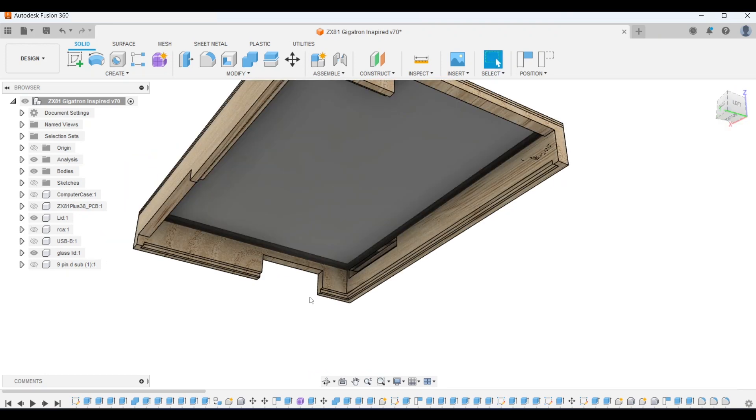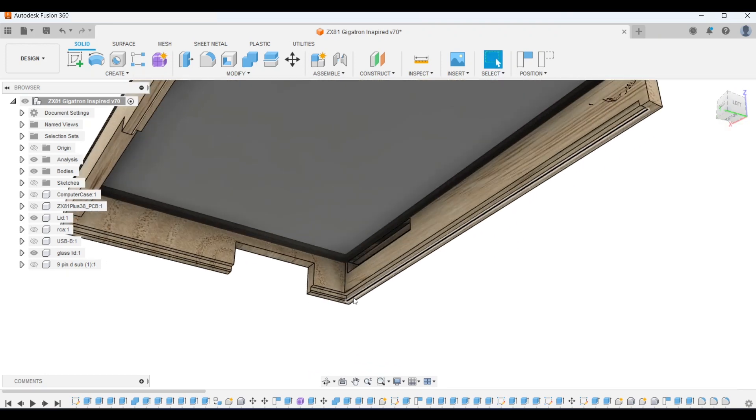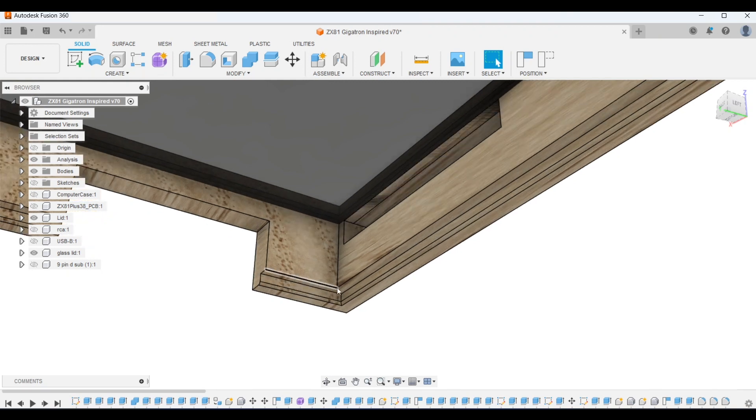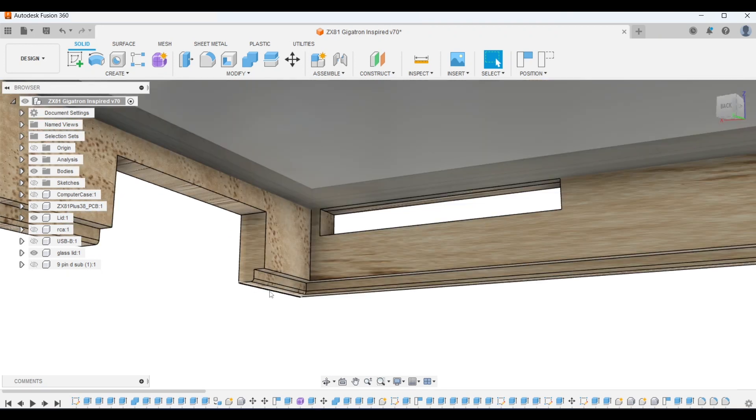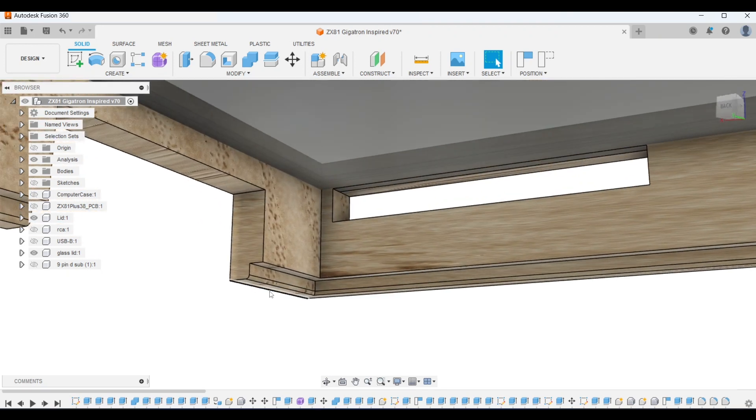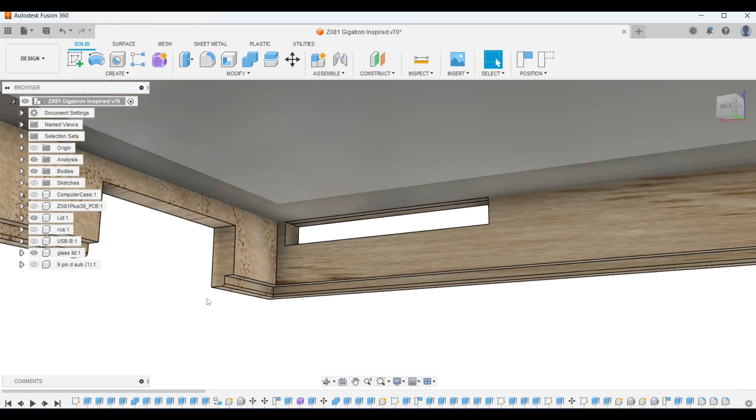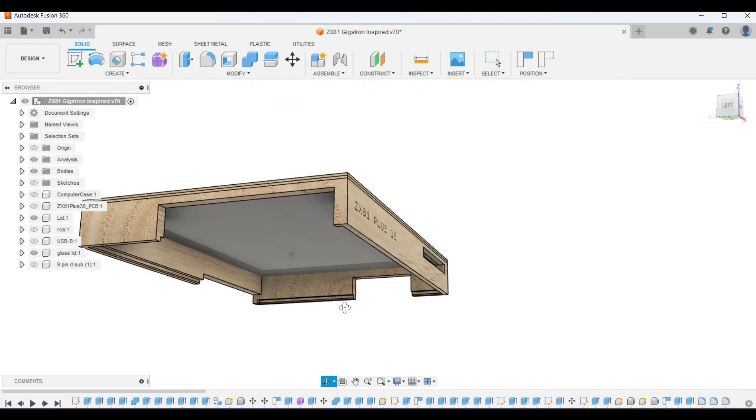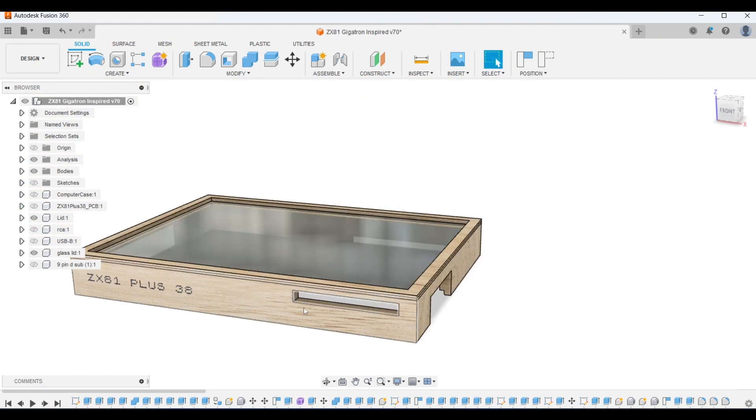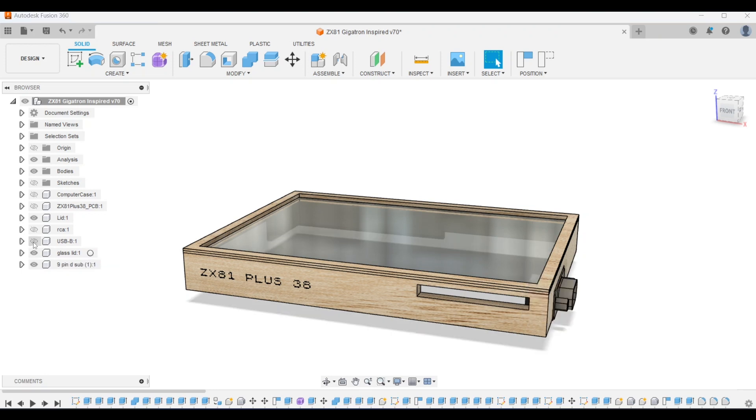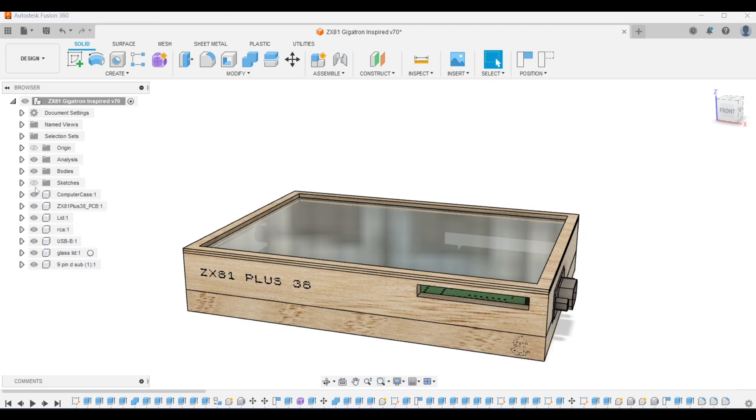Then underneath you'll see the cutout that is inverse to the base, and again I've added these rounded edges to help guide the lid into place when fitting it. So that's my heavily Gigatron-inspired design which would require a separate keyboard case. Before I move on let's take a quick look at some renders.